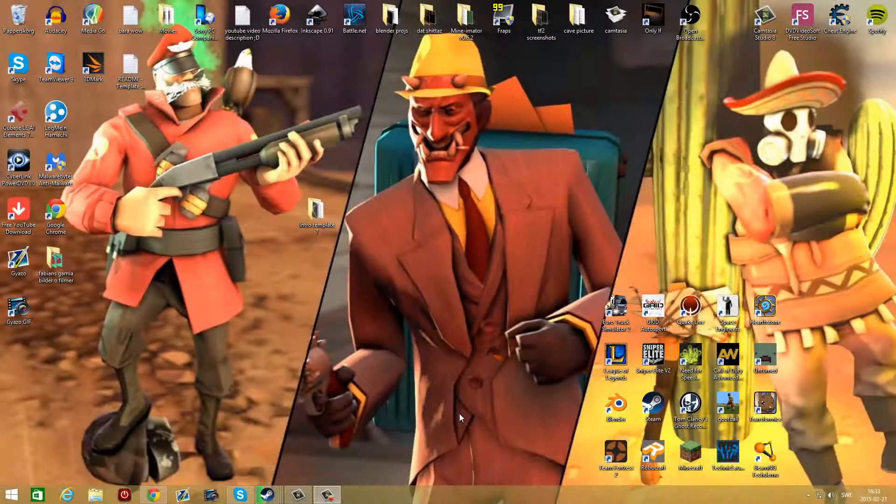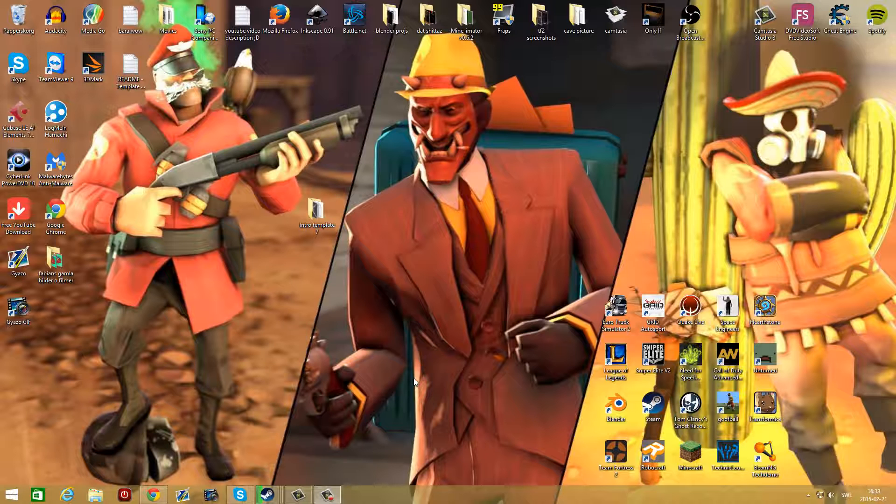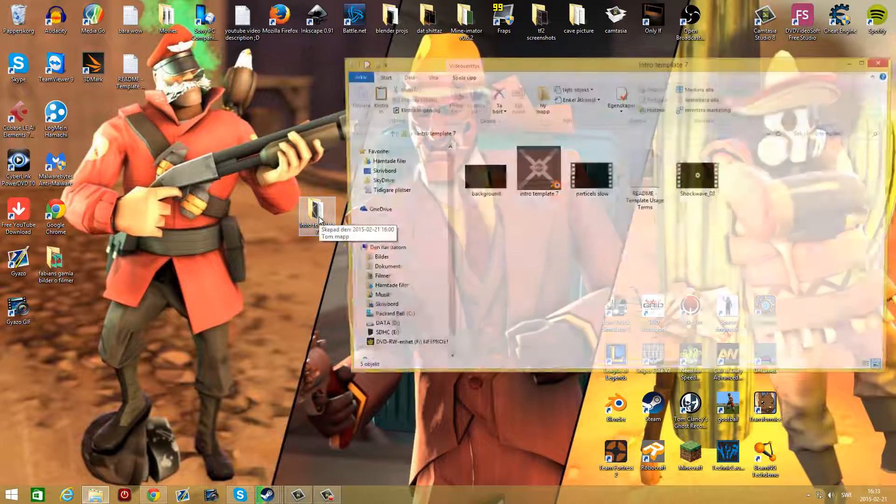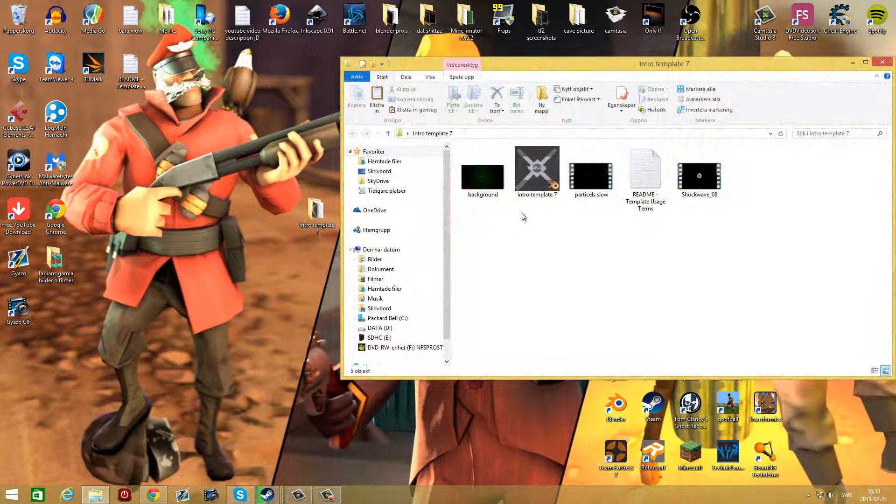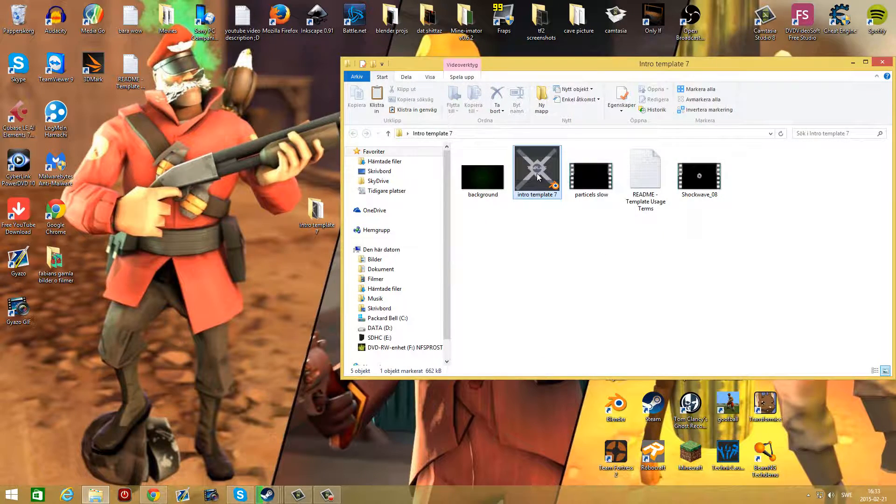How to edit this intro template. First, go into the description and download it. Then when you have downloaded it, extract it with for example WinRAR to your desktop. Then open up the file here and open the intro template 7 blend file.